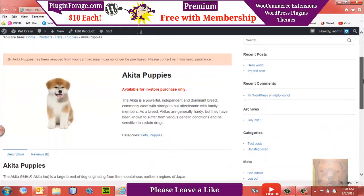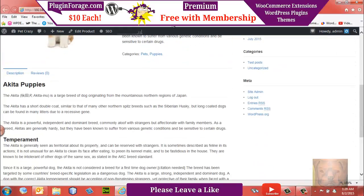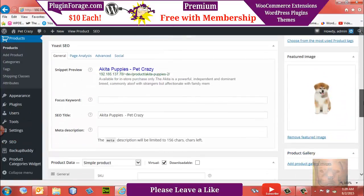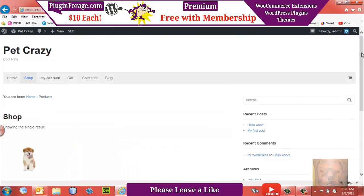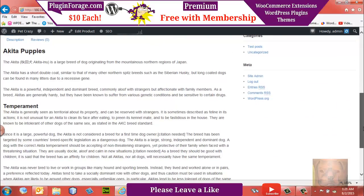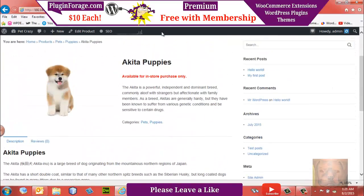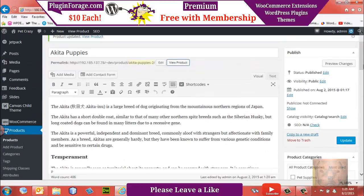Now we're going to remove the price and change this to a virtual product to show the difference. After updating, you'll see there's no buy button at all — it's a virtual product with no shipping. On the shop page, instead of an 'Add to Cart' button, you get a different button. This is the difference between a virtual product and a product with a price. If you need customers to come into your store to purchase, or just want to display something that can't be purchased online, set it to virtual.